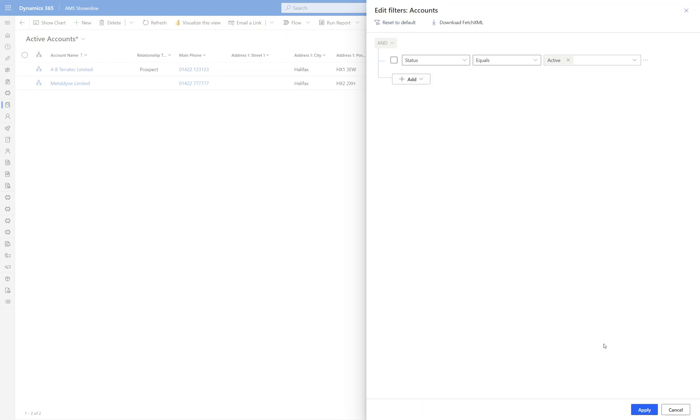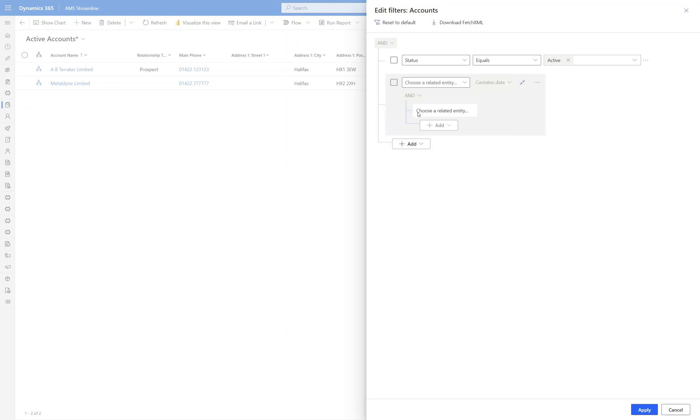If I click Reset to Default, it's going to take me back to my default filter. And what I'm going to do now is filter on child records. So this is something that you can't do in Advanced Find and it's a great piece of functionality. I want to find the active account records where they've got an open opportunity greater than £10,000.